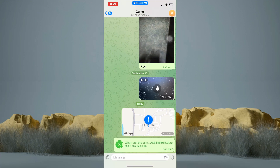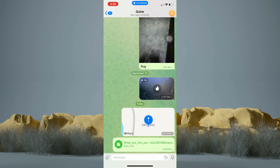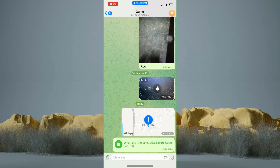And that's it. You have just sent a document in Telegram. I hope this video helps you. Thank you for watching. See you on my next video.